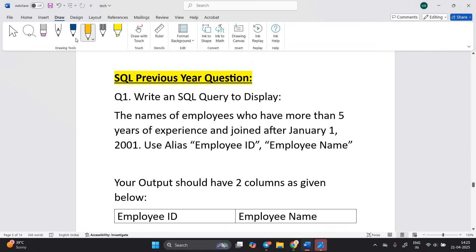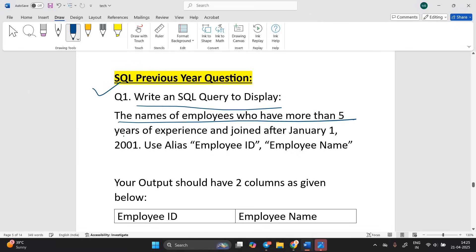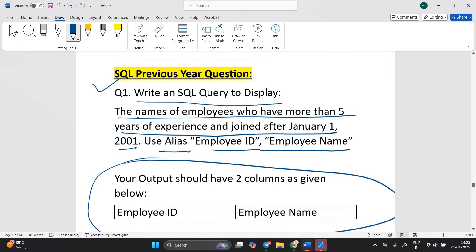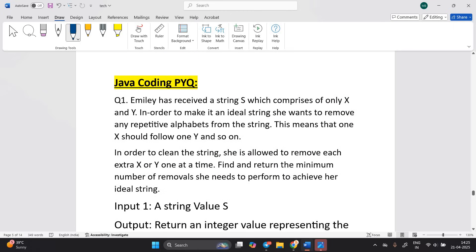Here is a recent SQL question example: 'Write an SQL query to display the name of employees who have more than five years of experience and joined after 1st January. Use alias — employee ID and employee name — and your output should be two columns as given below.' This is a typical SQL-related question you may encounter.